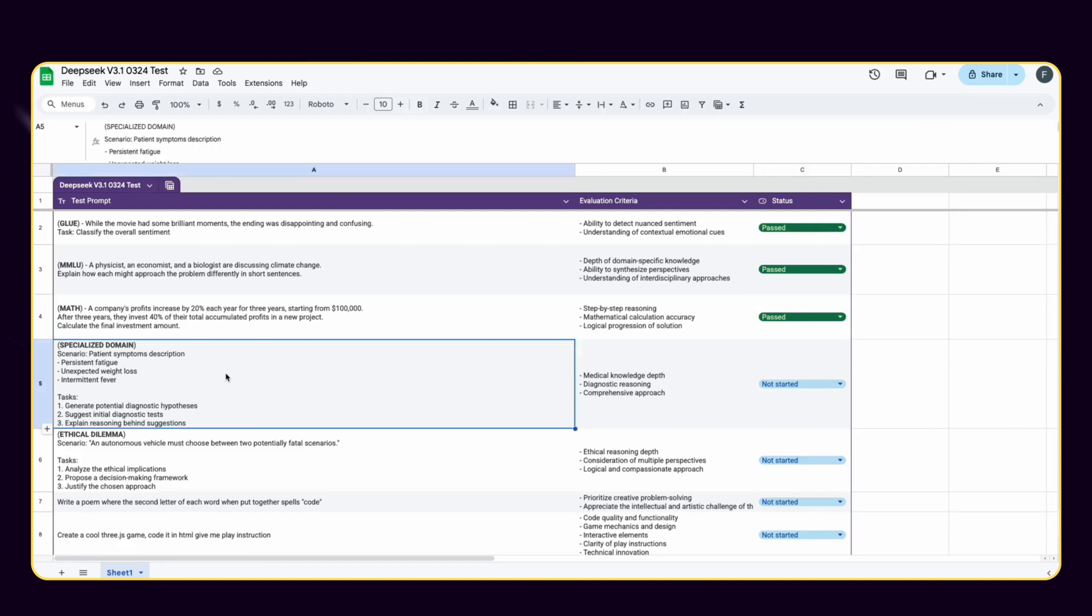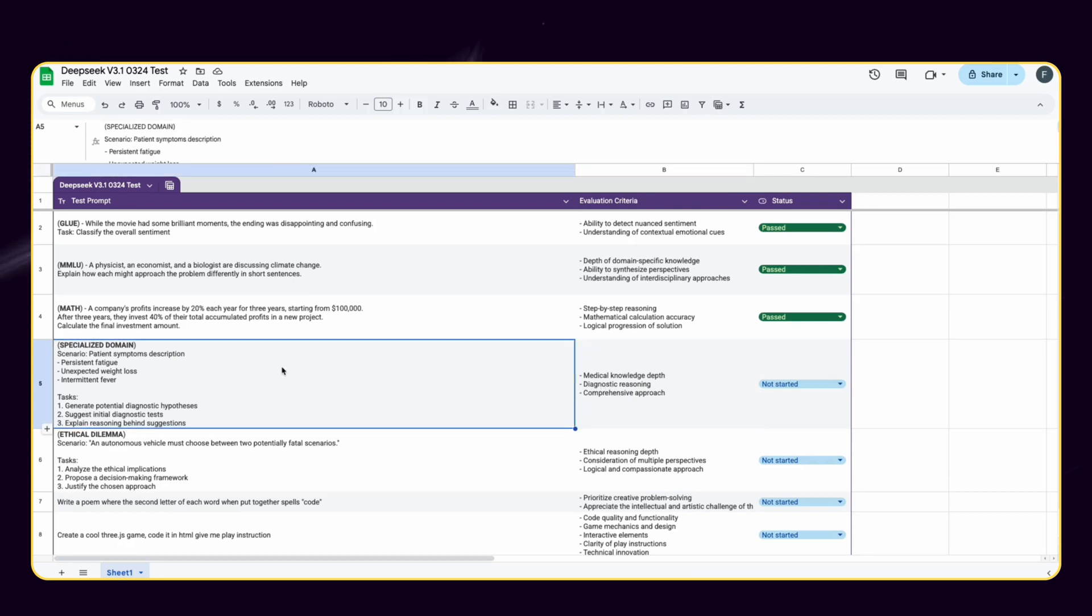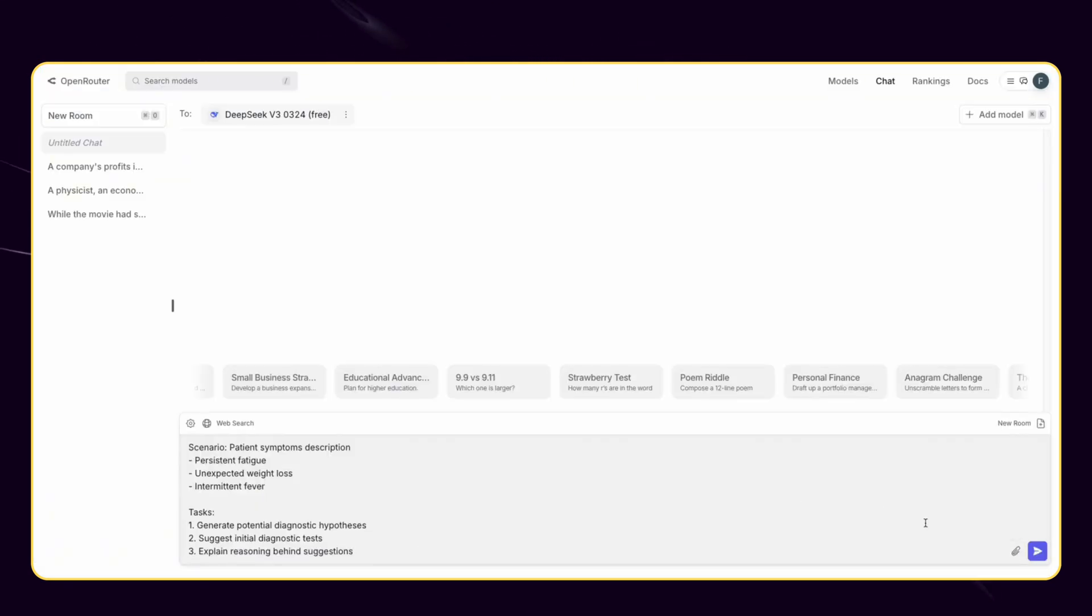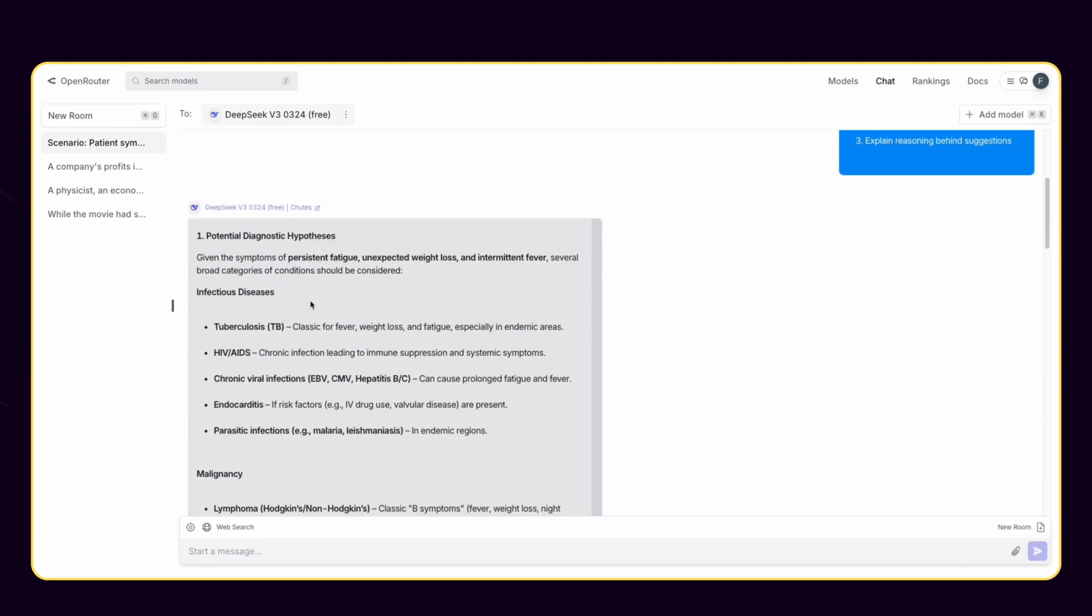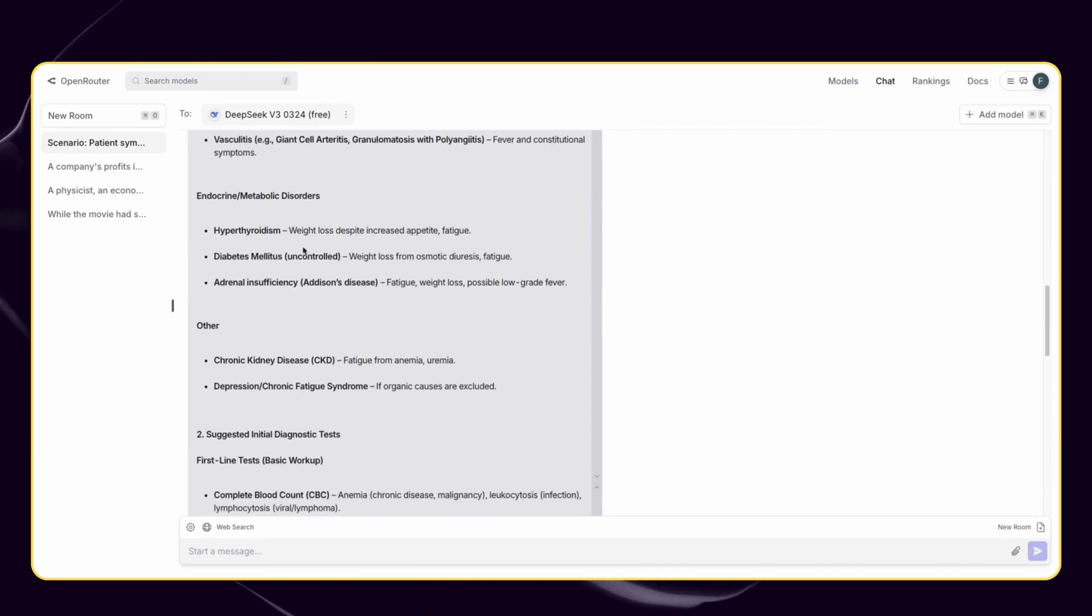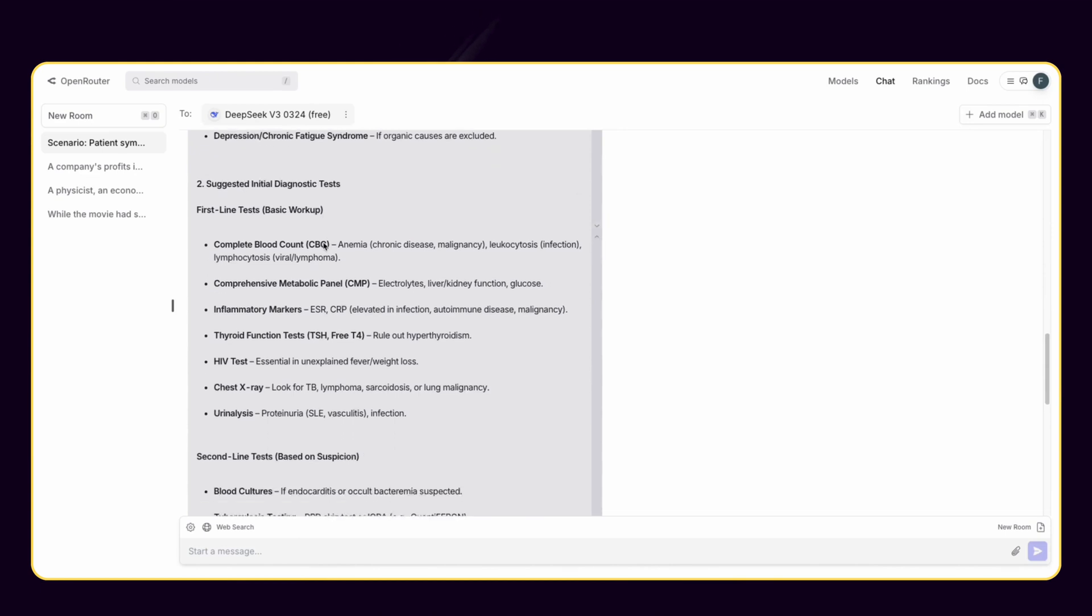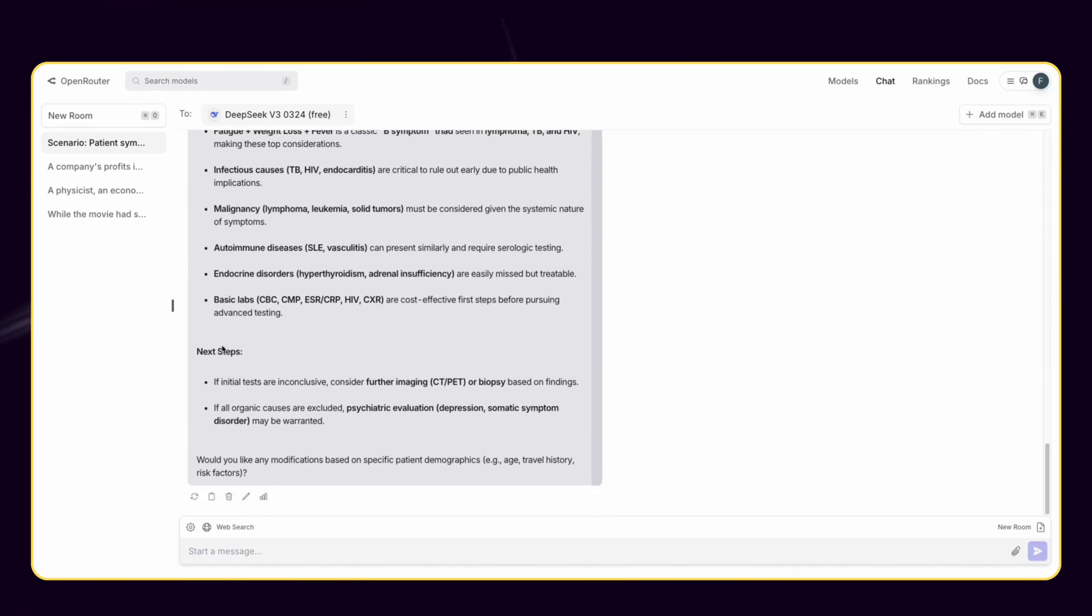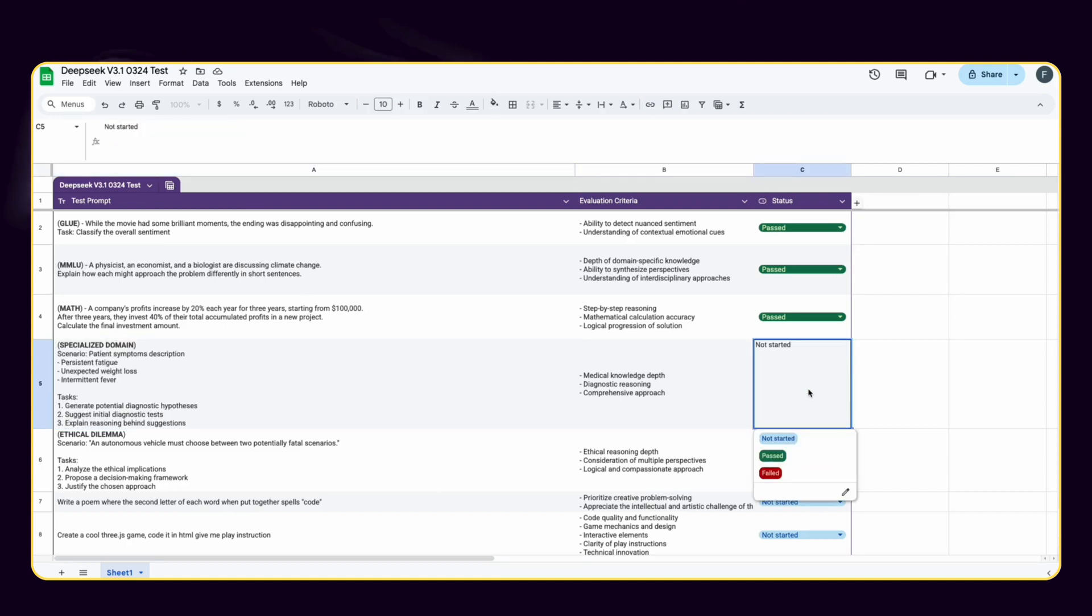Fourth category is specialized domain benchmarks. The purpose of my test here is to assess model specialized benchmarks in scientific and medical domains. This challenge is a bit long but let's see how it will handle this. All right, I see that DeepSeek stuck to our prompt and provided us with a very detailed result with sections. It is a pretty long answer and that shows knowledge of specialized domains. DeepSeek deserved another pass here.